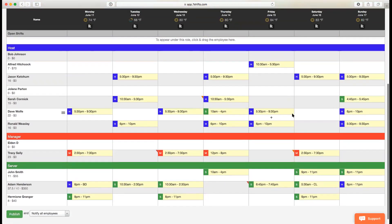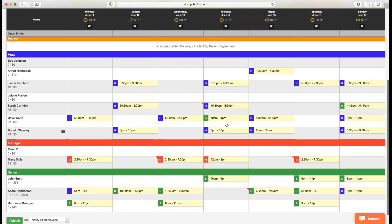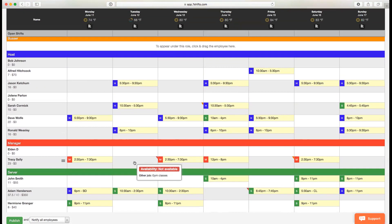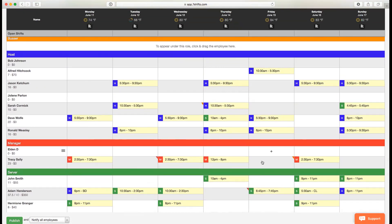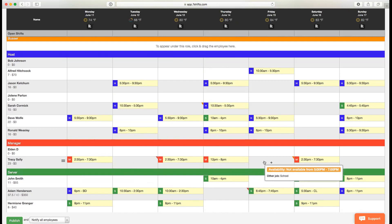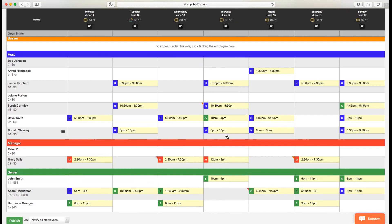When you click on go to schedule, you will see that all the shifts are automatically filled in. If you'll notice, it'll keep in mind overtime as well, so none of the employees would be going above 40 hours. You'll also notice that some of these employees are not available. Tracy, for example, is not available on Tuesdays and on Fridays. As a result, the auto scheduler didn't assign Tracy any shifts at all, keeping their availability in mind.